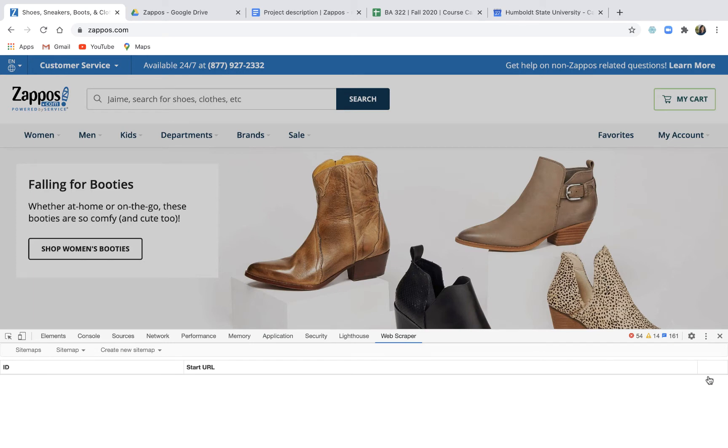So to start with the web scraper we have to tell the web scraper how to move through a web page and what particular pieces of information to collect and how it should store that information. So we're going to tell it how to move, what it's looking at, and what it needs to collect.